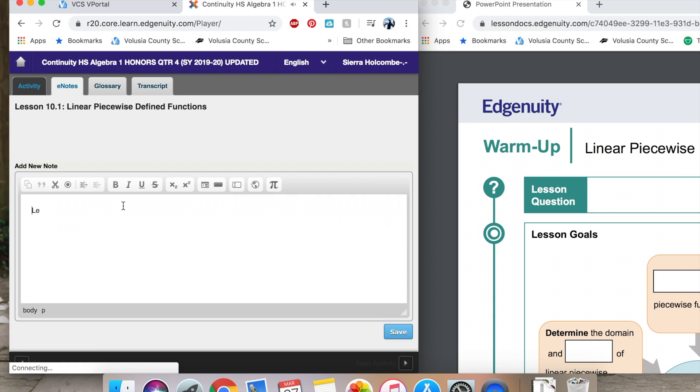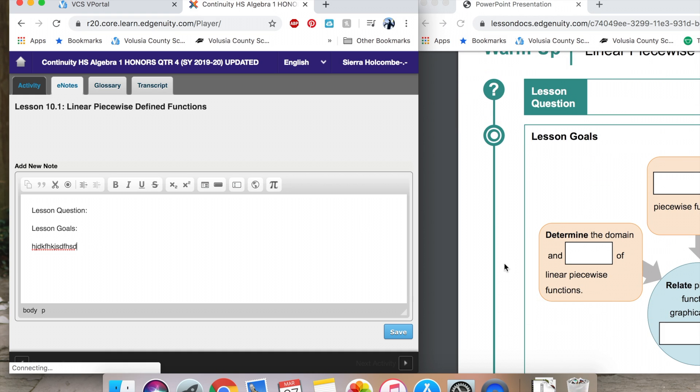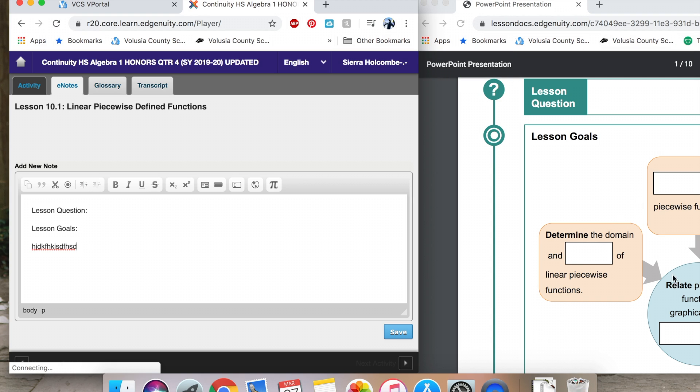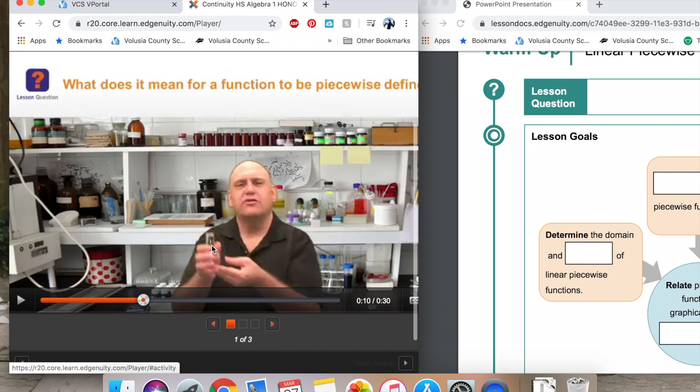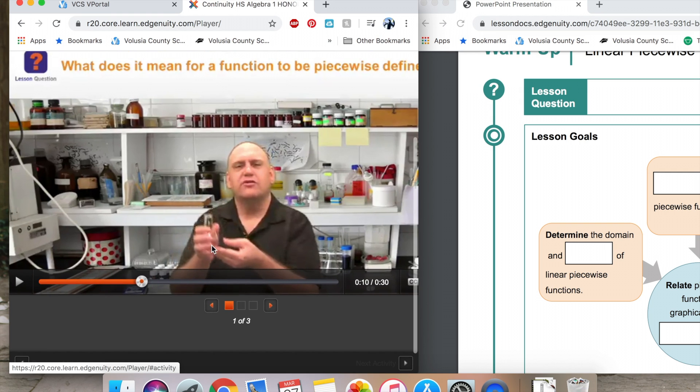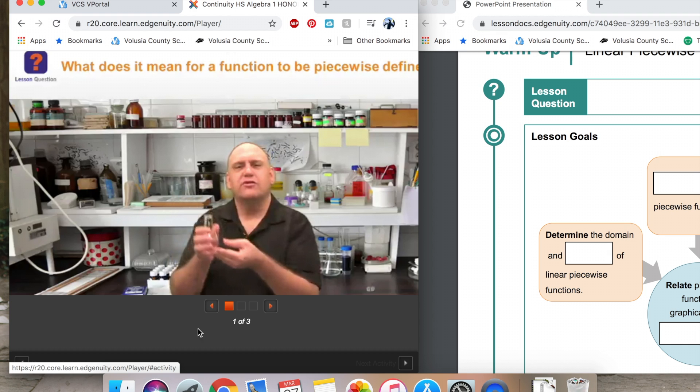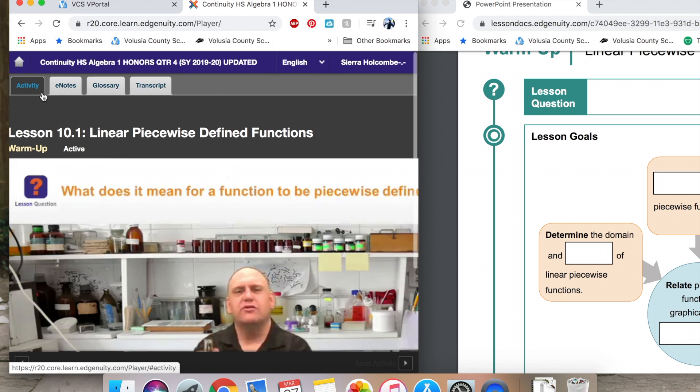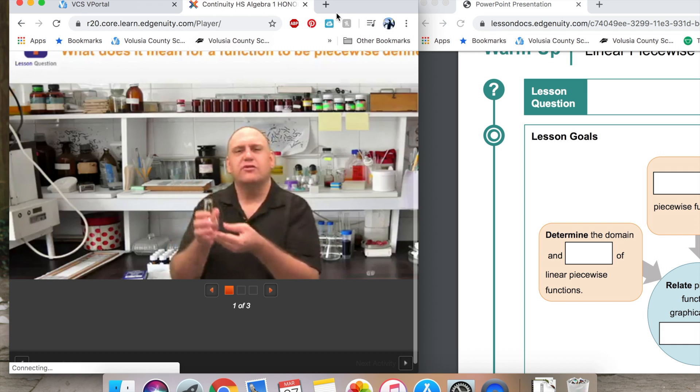You can go into e-notes, you can type in lesson question and then fill in the question that is being asked on this topic, and then maybe even fill in like lesson goal and our goals and fill in the information there. I suggest doing it on paper myself or printing. However, the e-notes are there for you and then you can just hit save and it saves those e-notes for you while you're completing the activity.